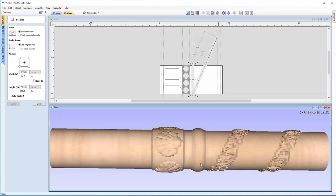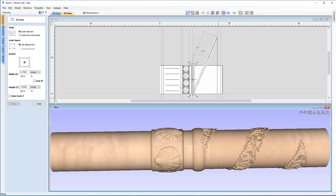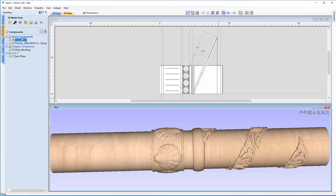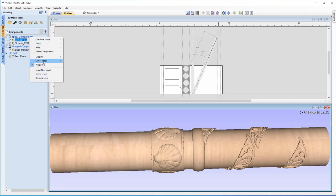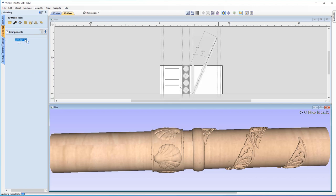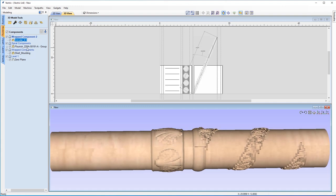If you have the seam issue again, we need to make sure the component is in the right level. When I brought the circular tab in, it was placed under Spiral Components, but it needs its own level. Right-clicking, inserting a new level — I'll call it 'Wrapped Component Two'. Drag the circular component into that. You can see a seam appears because this level is not set to Wrapped mode, unlike the spiral components level.